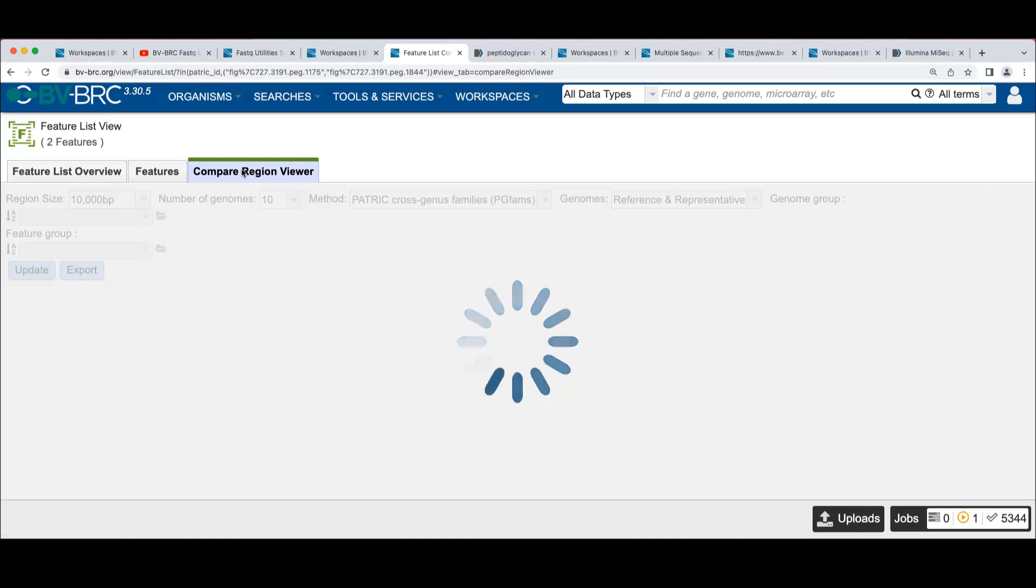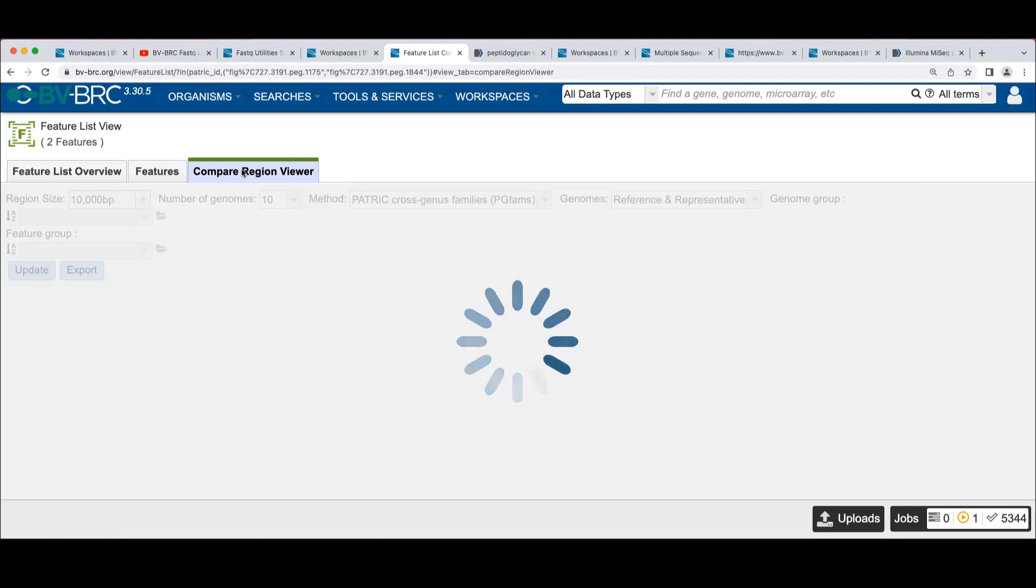I think one concept that maybe everybody gets confused about is, what is binning? What is that? What is binning and what is it being?